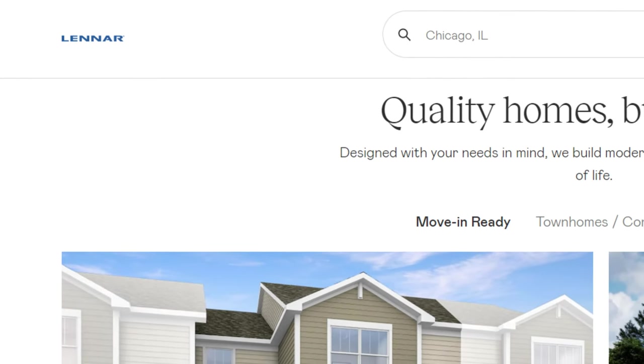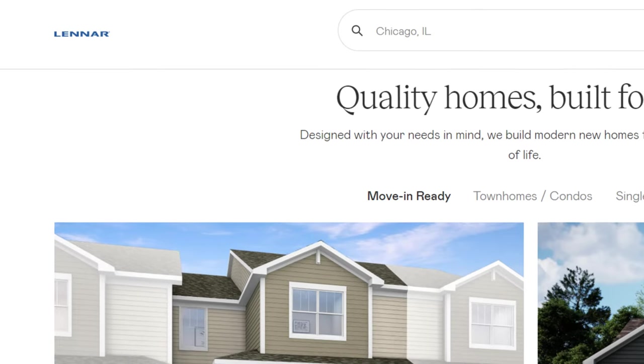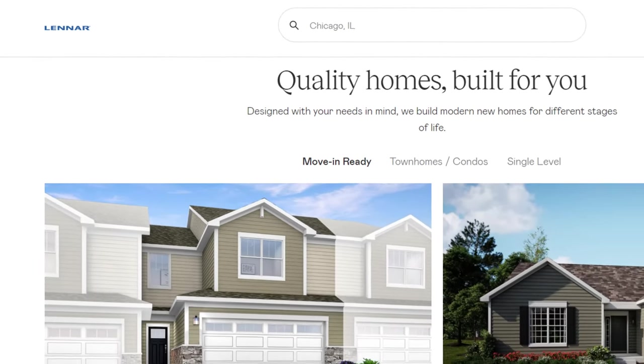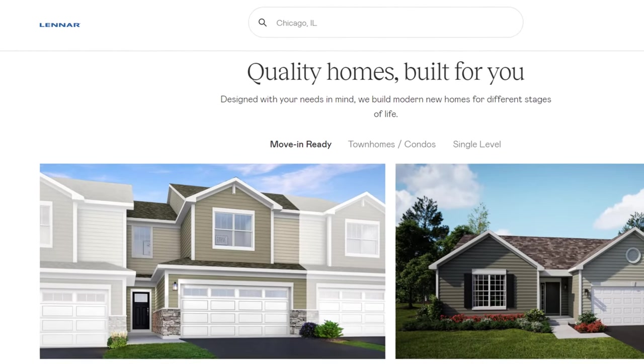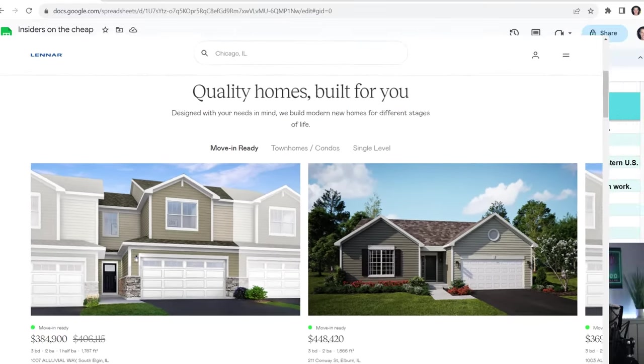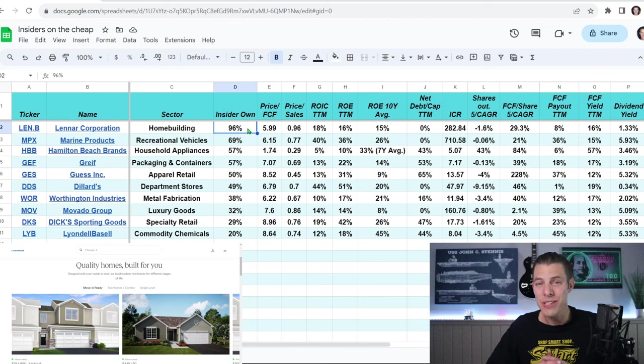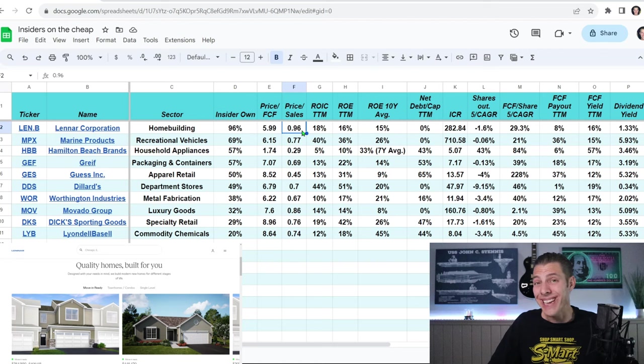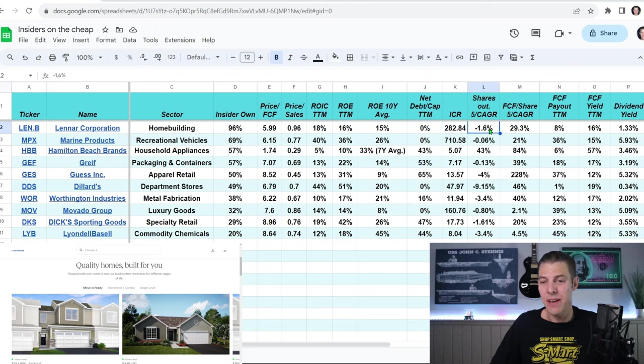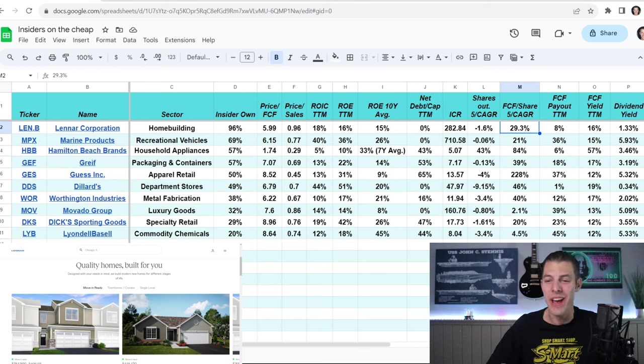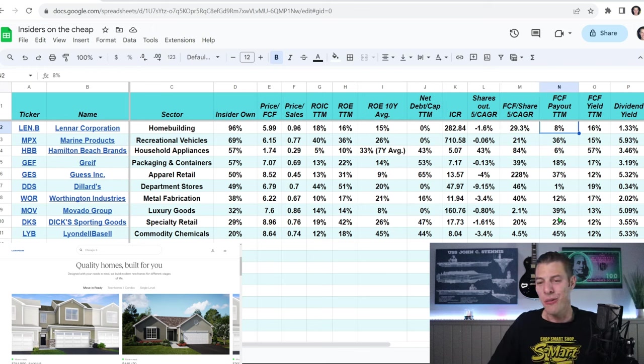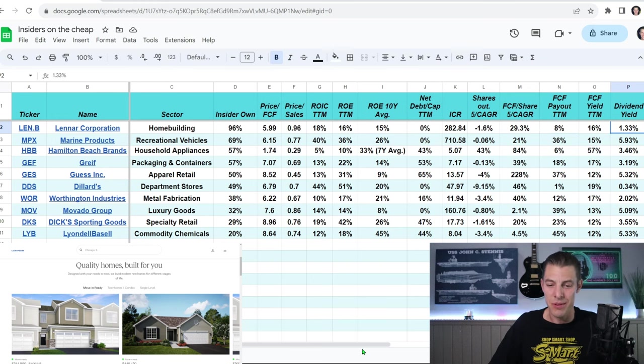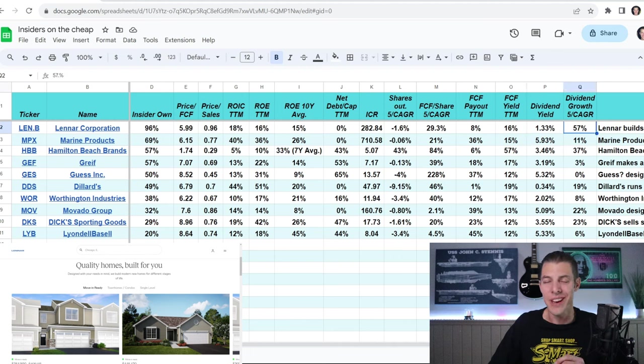And then number one, ticker LENB, it's Lennar Corporation, which builds homes in the United States, selling single-family houses, and they offer services like mortgage, financing, and property development. The insiders, I don't know, there's not much left around for any of us, but they own 96% of the shares outstanding, according to finviz.com. They have a price to sales of 0.96, return on equity 10-year average, 15%. They have no net debt, just like Marine Products. They've been buying back shares slightly at 1.6% on average over the last five years, but growing that free cash flow per share at 29%, just a super low free cash flow payout ratio of 8%, but that dividend yield, of course, is a little bit small at 1.33%, but they have a five-year CAGR of 57% for Lennar.